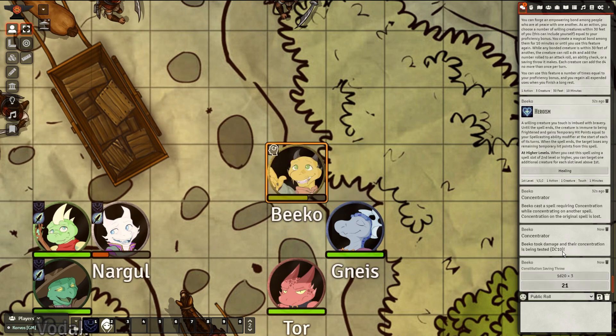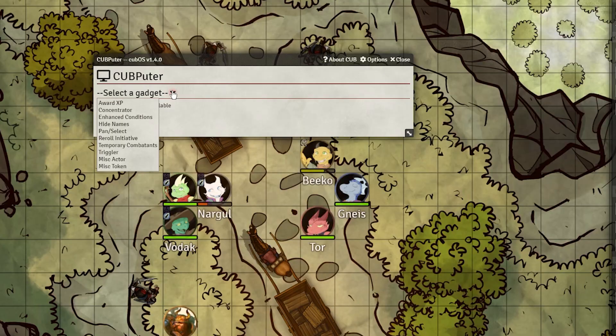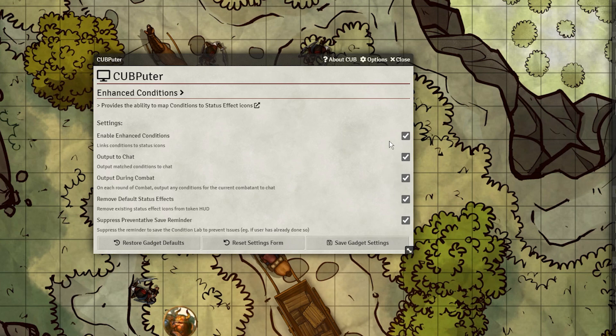You might have noticed that the condition didn't show up in chat when it was applied. We can do that by going into Enhanced Conditions. First, go into the settings again and check everything in Enhanced Conditions, which will display when a condition is applied and what conditions are currently active on a token's turn.